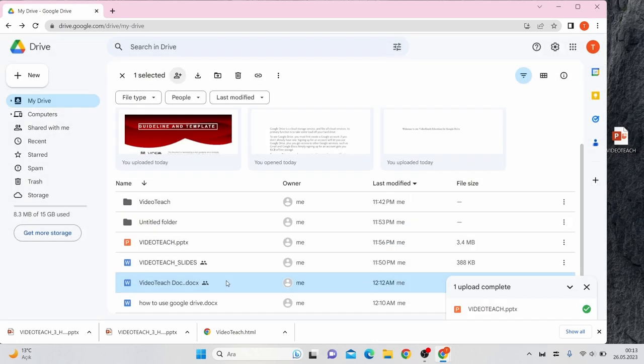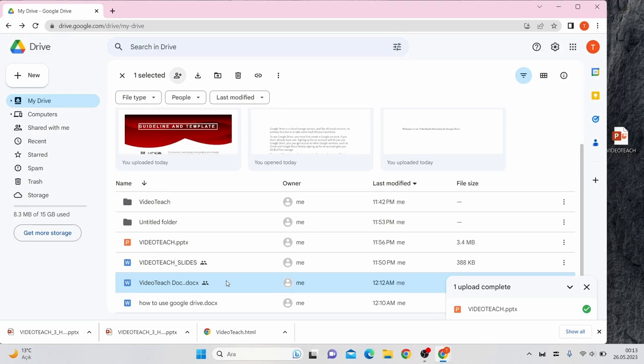And that's it. Now you know the basics of Google Drive. Thanks for watching. We hope you enjoyed this tutorial on Google Drive. If you have any questions or feedback, please feel free to leave a comment below. Don't forget to subscribe for more video education content.